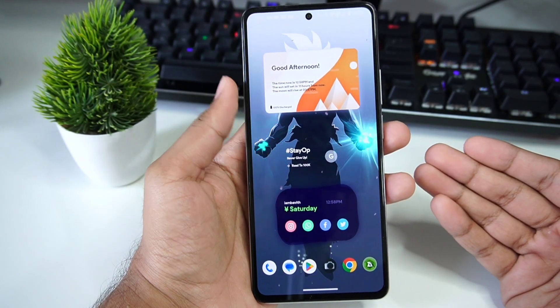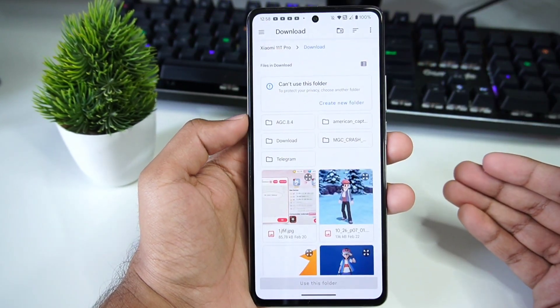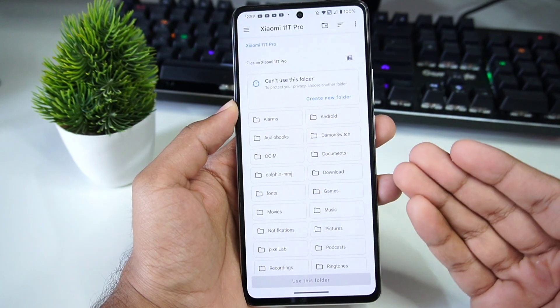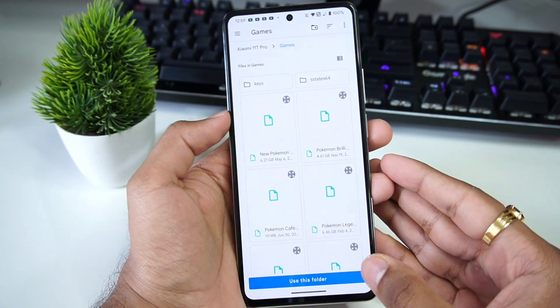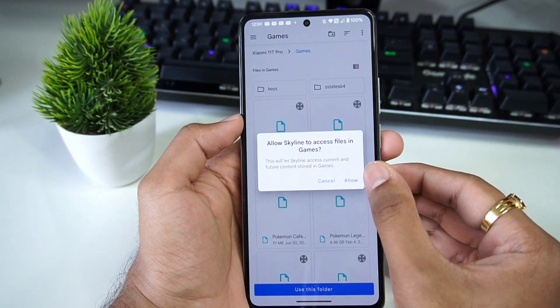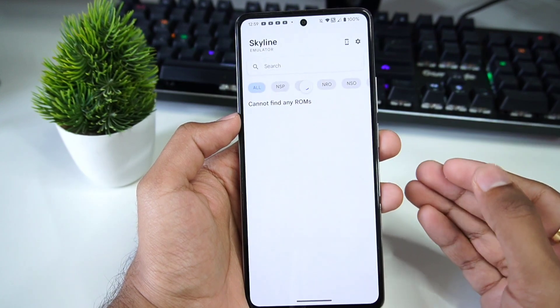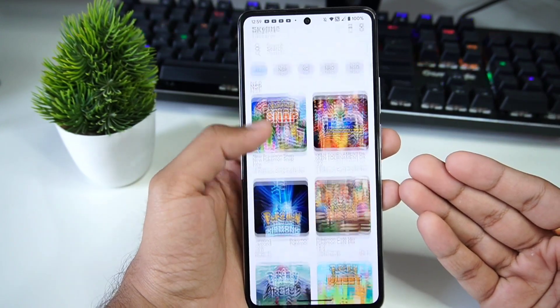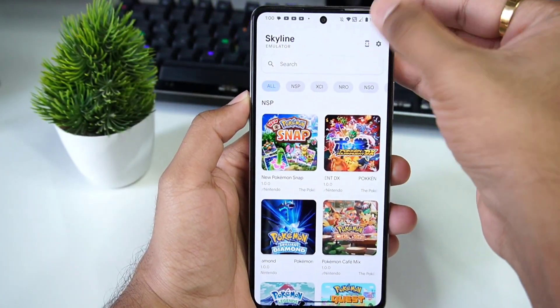After you have dumped your Nintendo Switch games, go ahead and open the Skyline emulator. When you open it for the first time, it will ask you to select the folder where you have stored your Nintendo Switch game files and keys. Click 'Use This Folder,' then click 'Allow.' It will take some time to load, then you will see all your games shown on the main UI of Skyline emulator. We are almost done with the setup now.